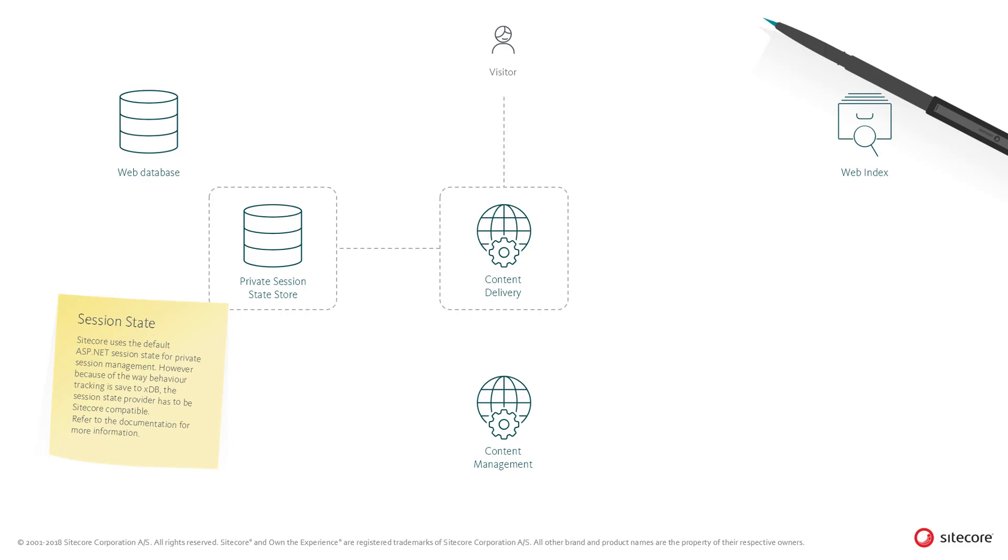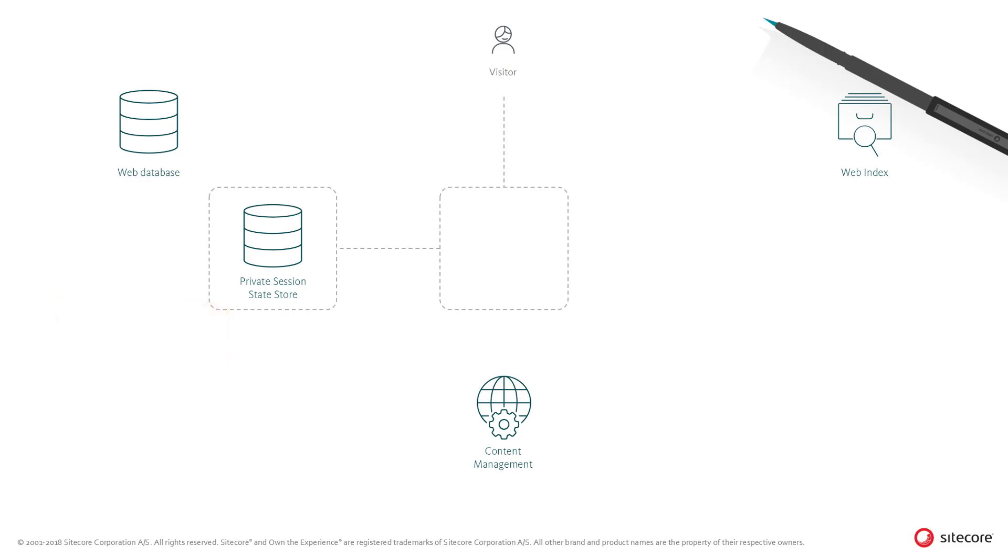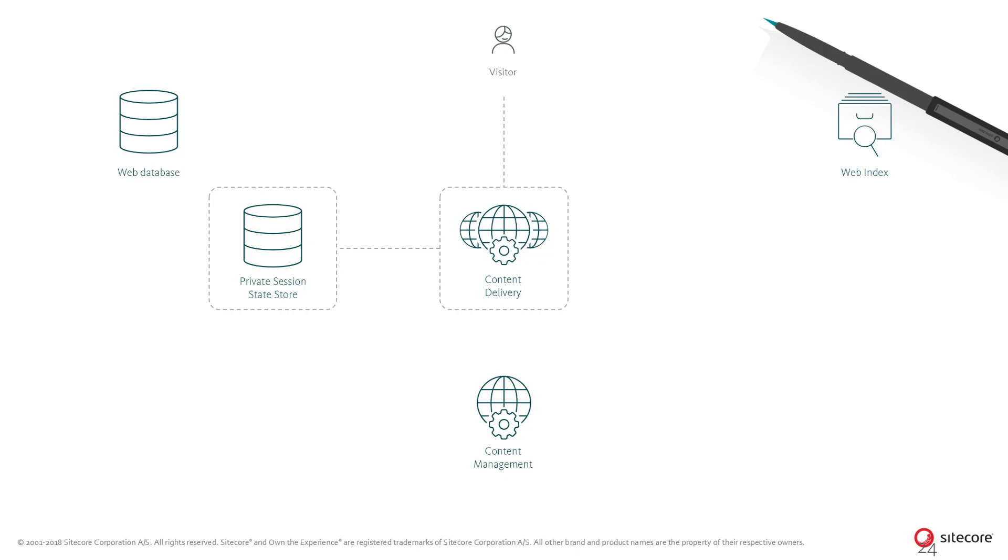However, Sitecore supports various session state storage providers for different purposes. Choosing the right private session state store is particularly important in a scaled environment, as it is important that a visitor maintains the same session state or metadata across all servers in the cluster to make sure the experience is consistent. Furthermore, hosting options and latency can influence which session state provider to choose.